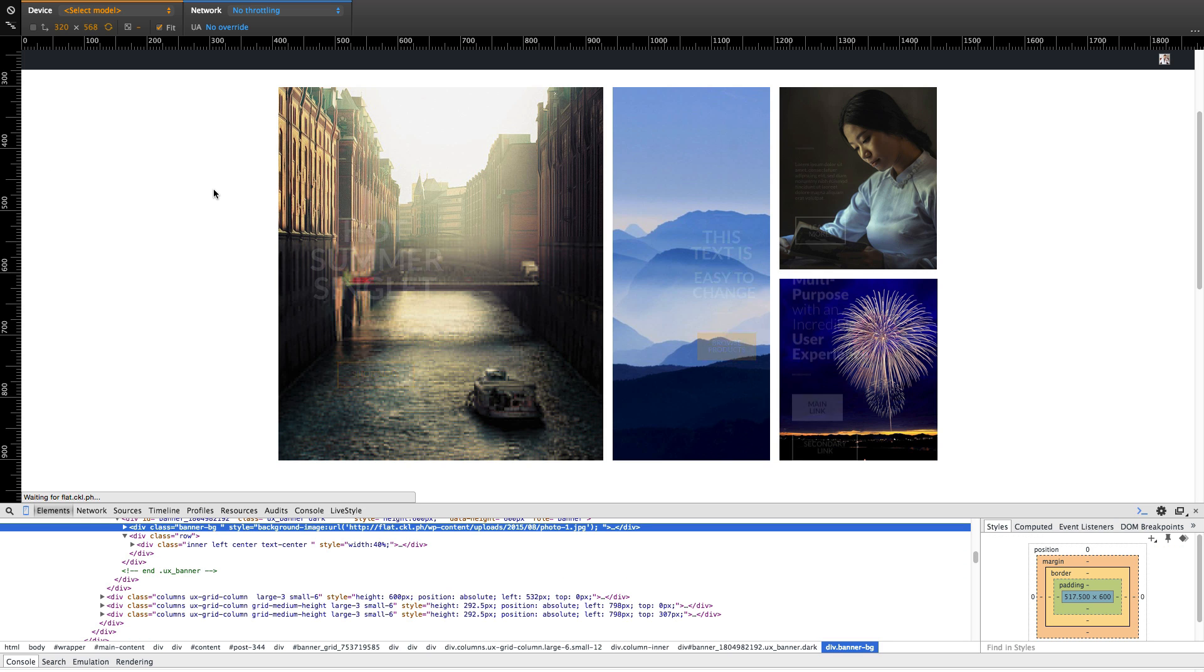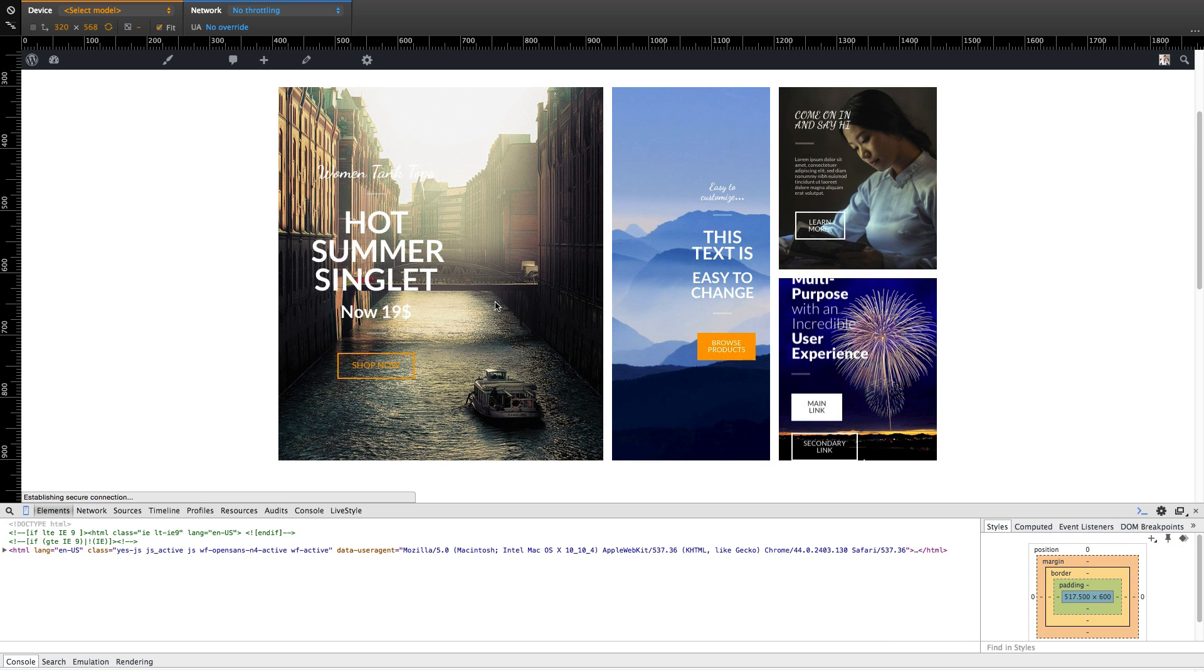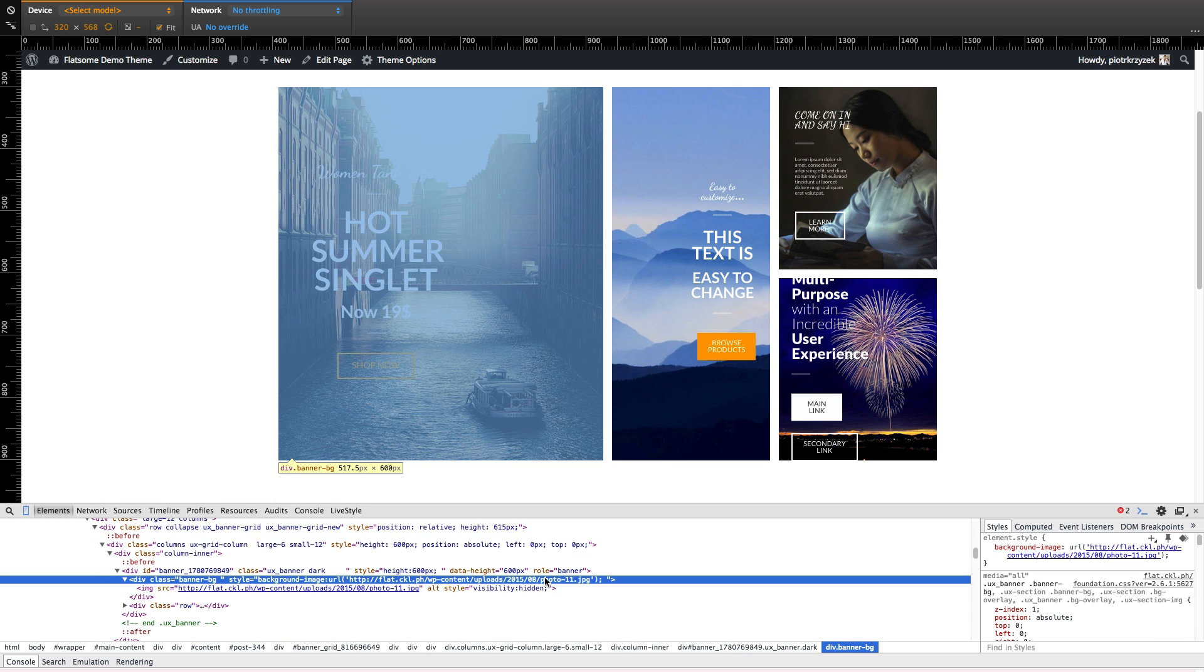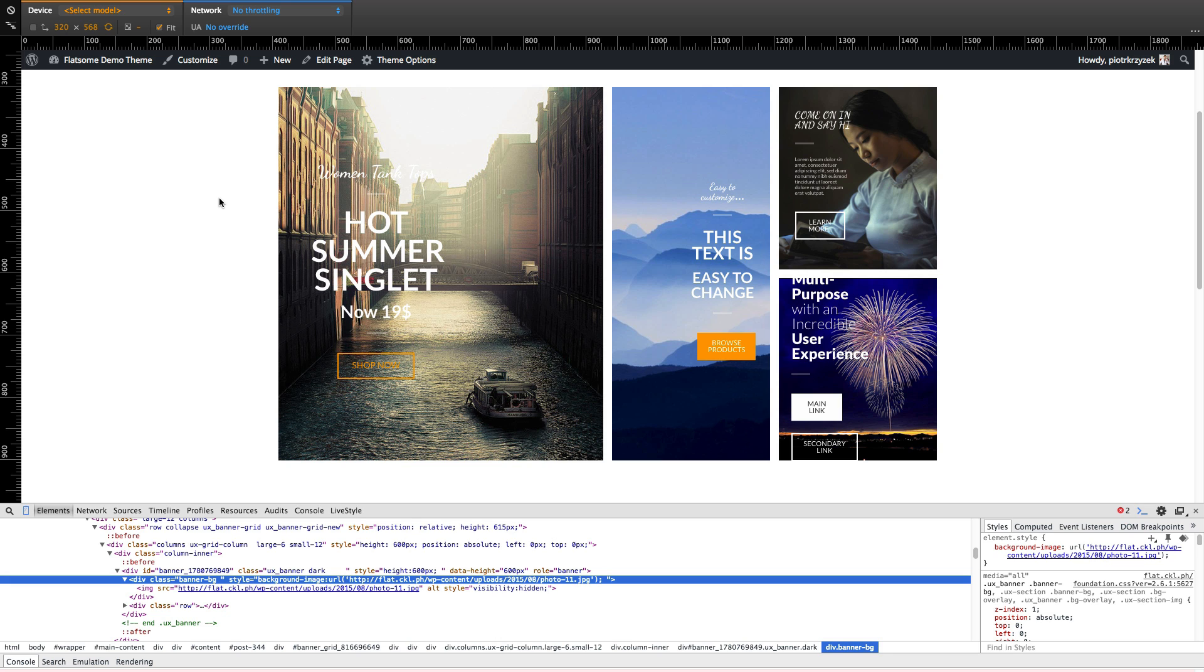And let's get to the preview page. Let's load. Yay, still looking great. And exactly the size that we wanted everything to be. This is perfect.